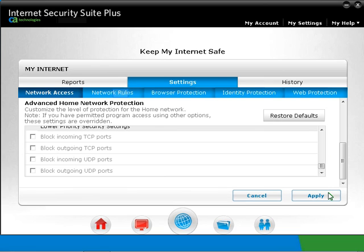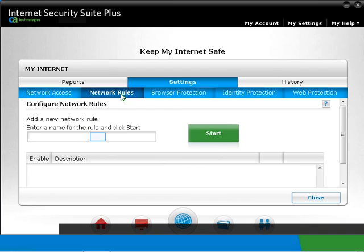Move on to Network Rules. In this section we can configure the CA Personal Firewall rules. Network rules help you allow or block network traffic in detail.